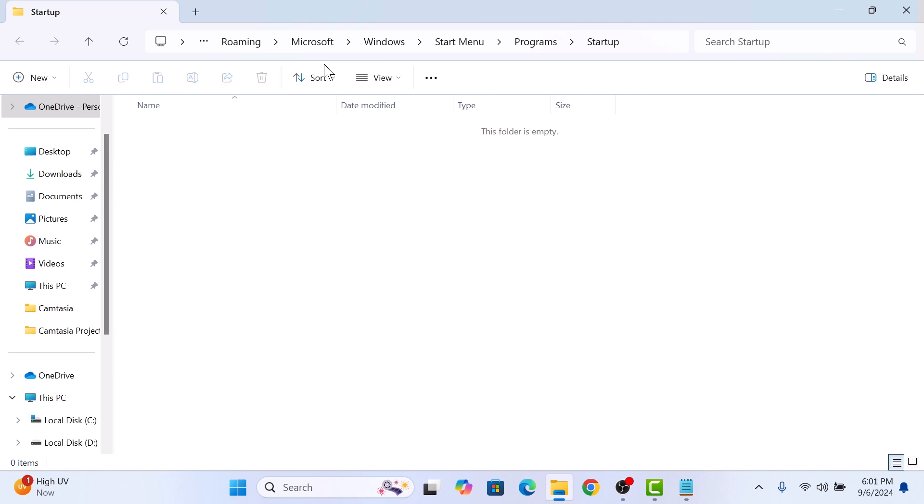Now that we have removed Chrome shortcut from the startup folder, Chrome won't open automatically the next time you start your PC. Thanks for watching.